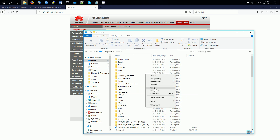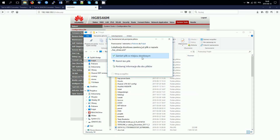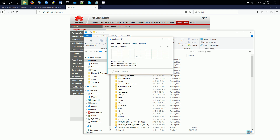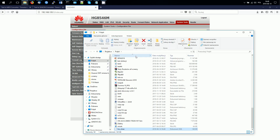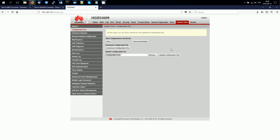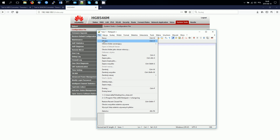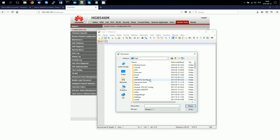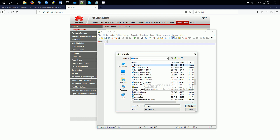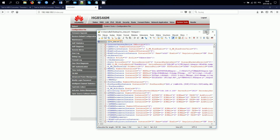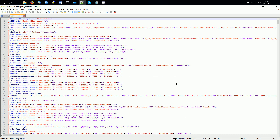Now we have to open this file using Notepad++ editor, because it is free. This is our file, and now we search for the line related to the user 'telecom admin'.